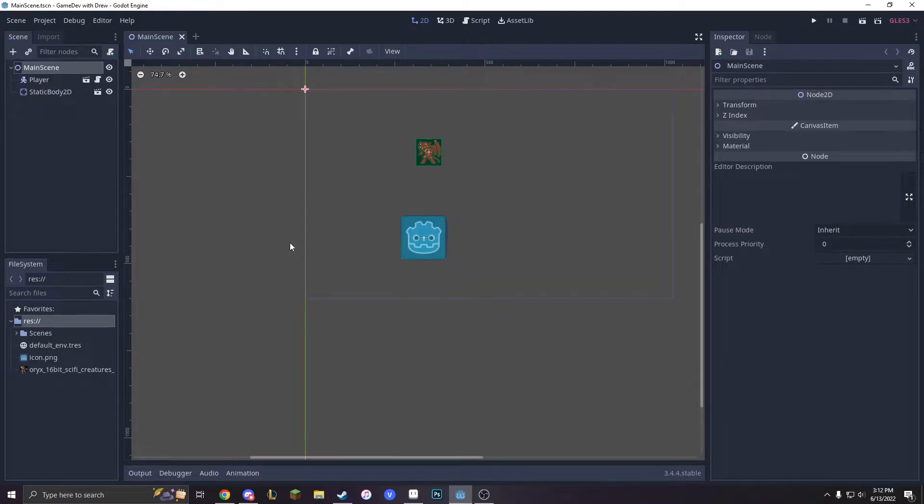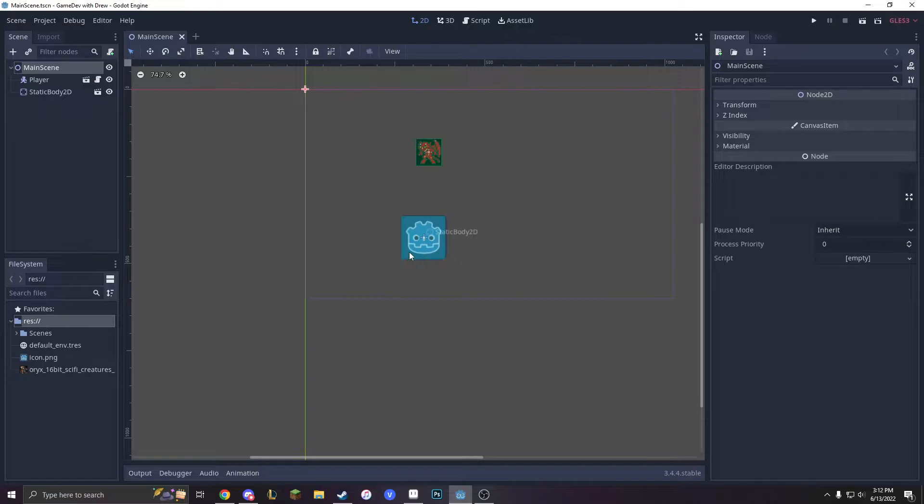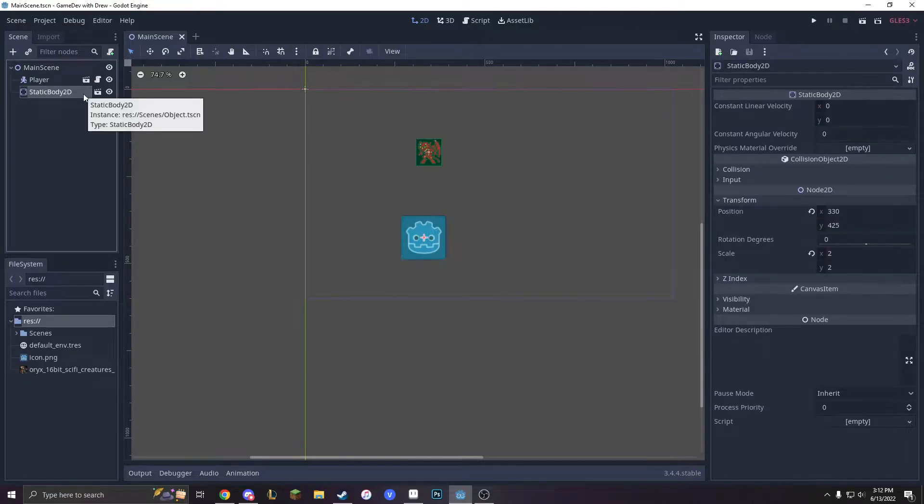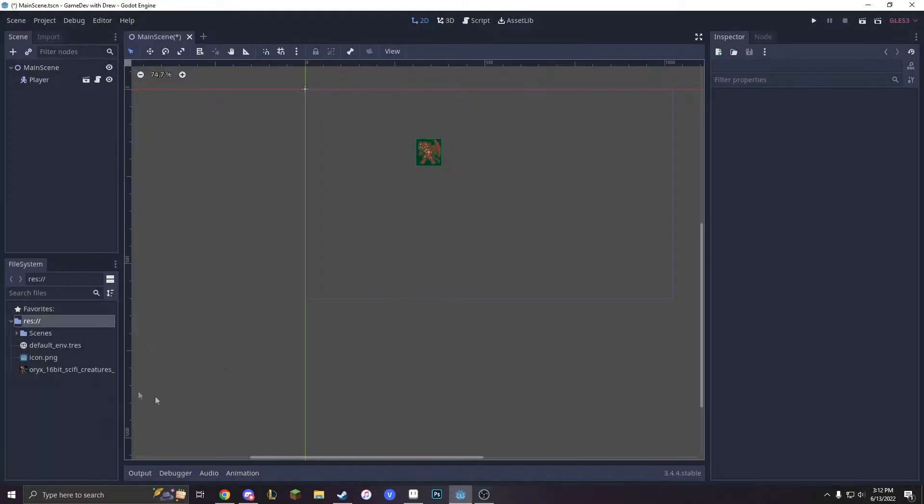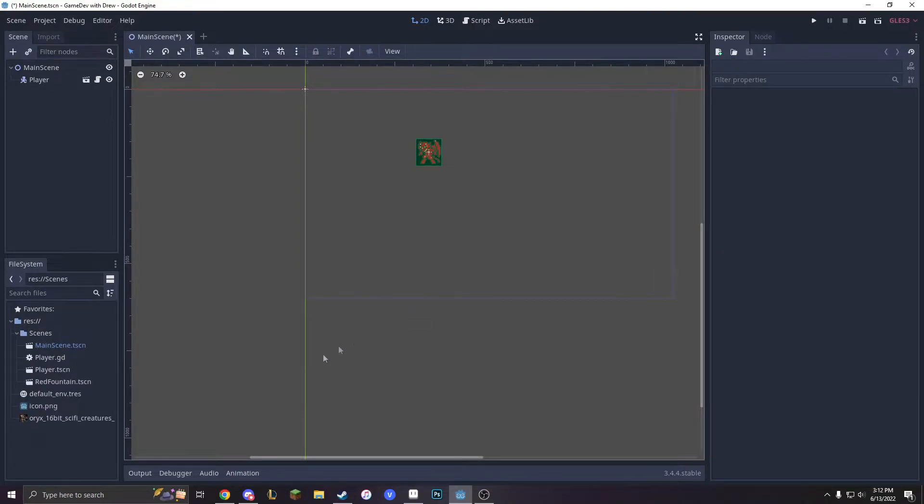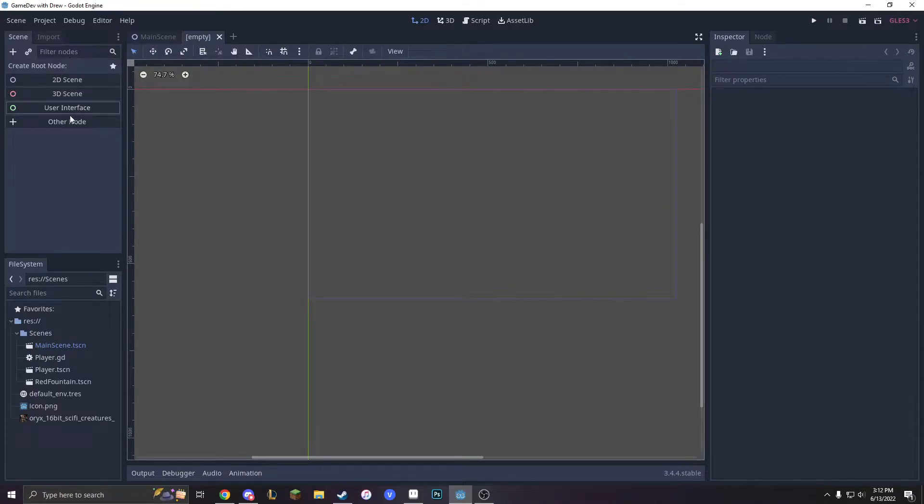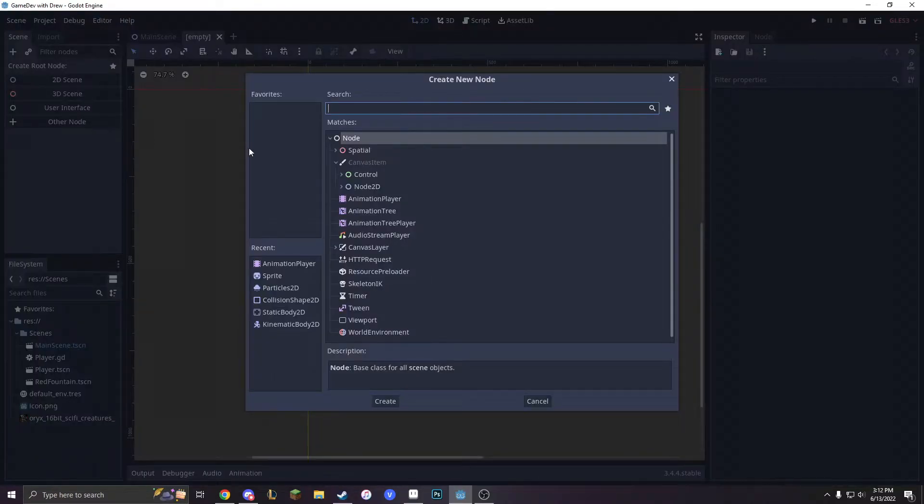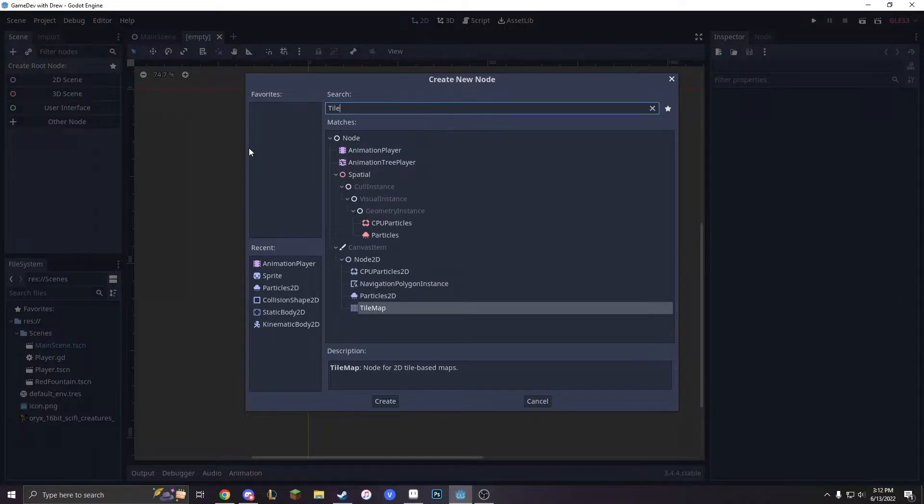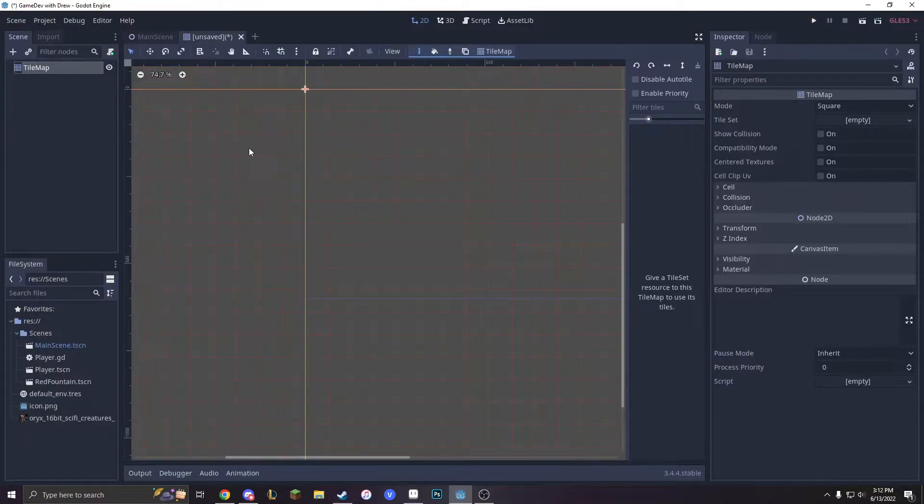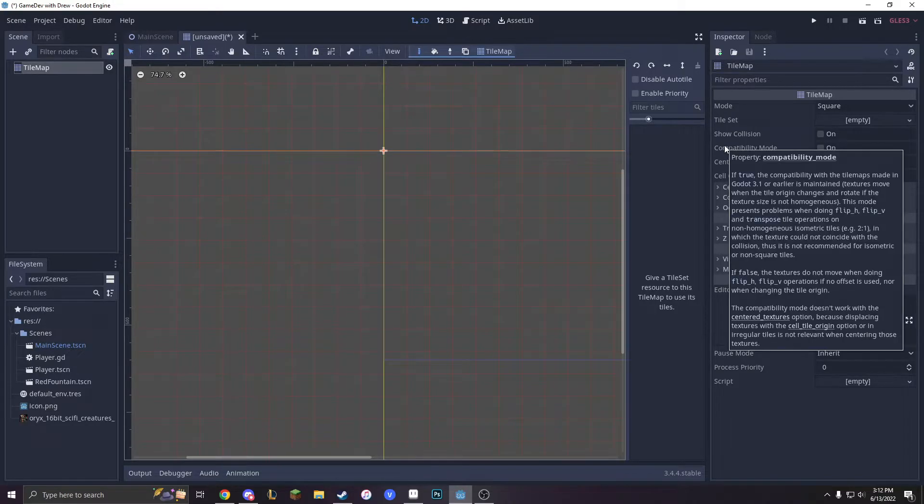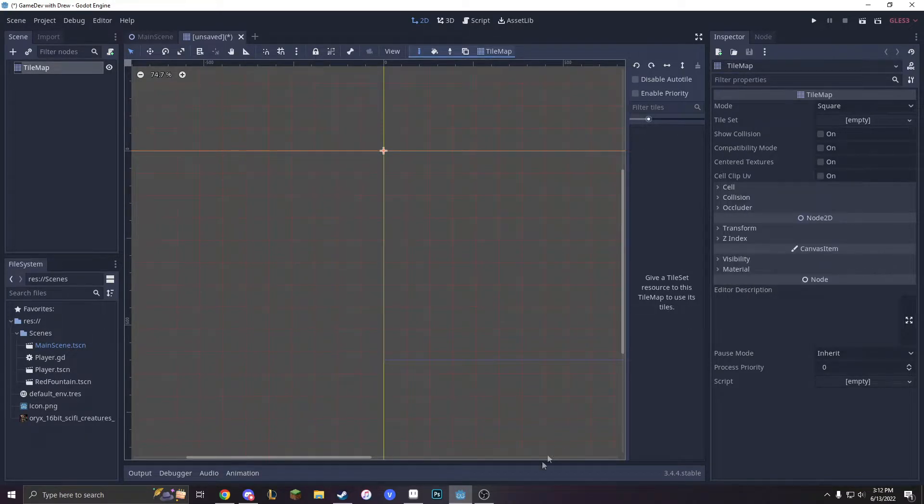Last episode we looked at animations, but I deleted that animation because we don't really need it. This episode we'll be working on our tile set. First, let's get rid of this static body, delete the node, and even delete the scene for it. But we will create something new. We'll make a new scene with a node called a tile map. This tile map is going to be a square tile map. But first, let's hop into a new program.